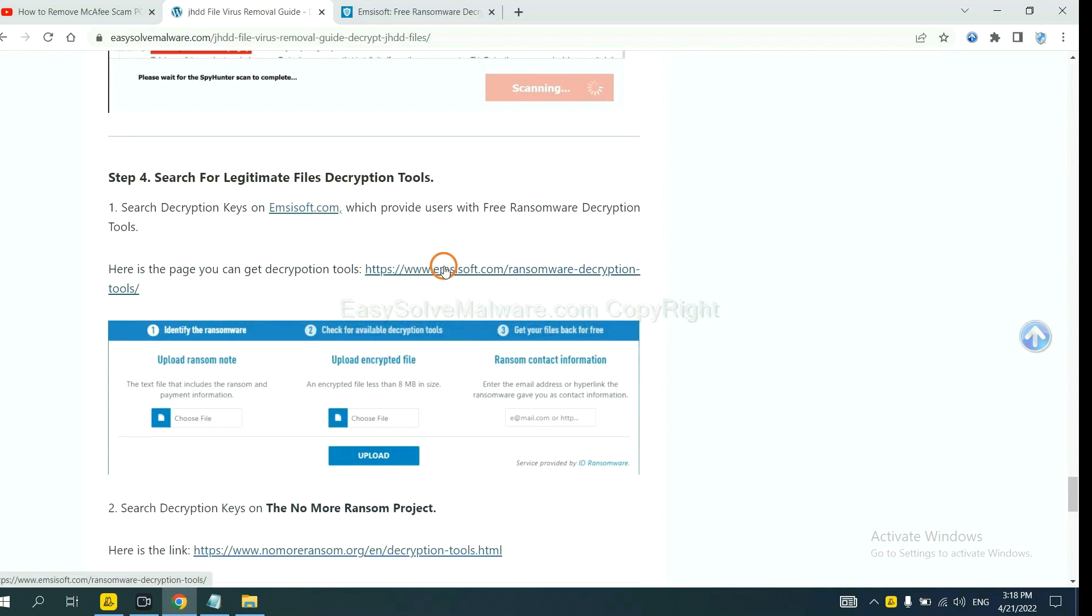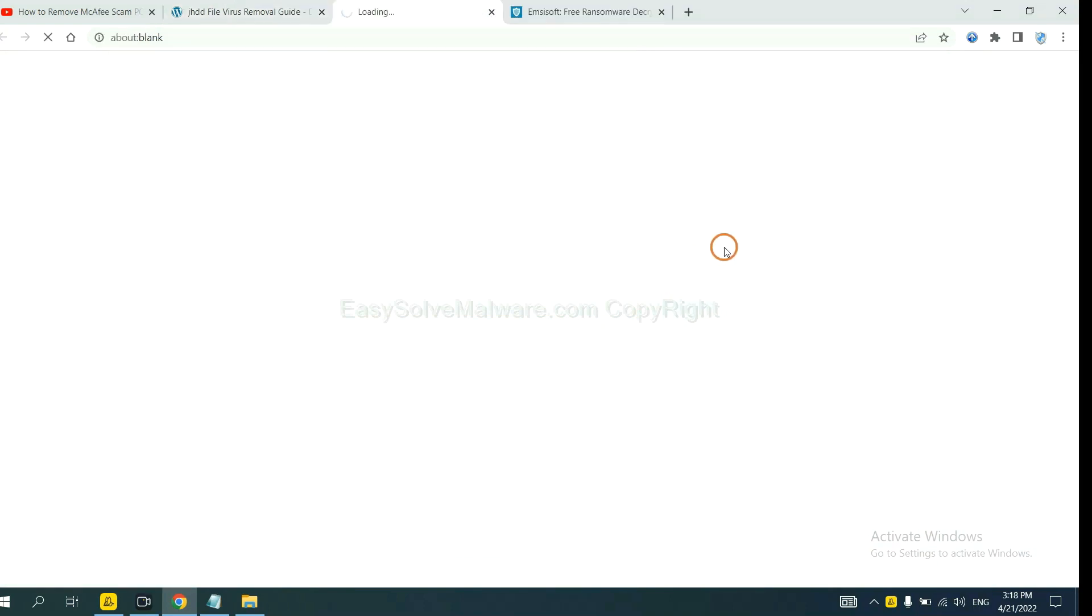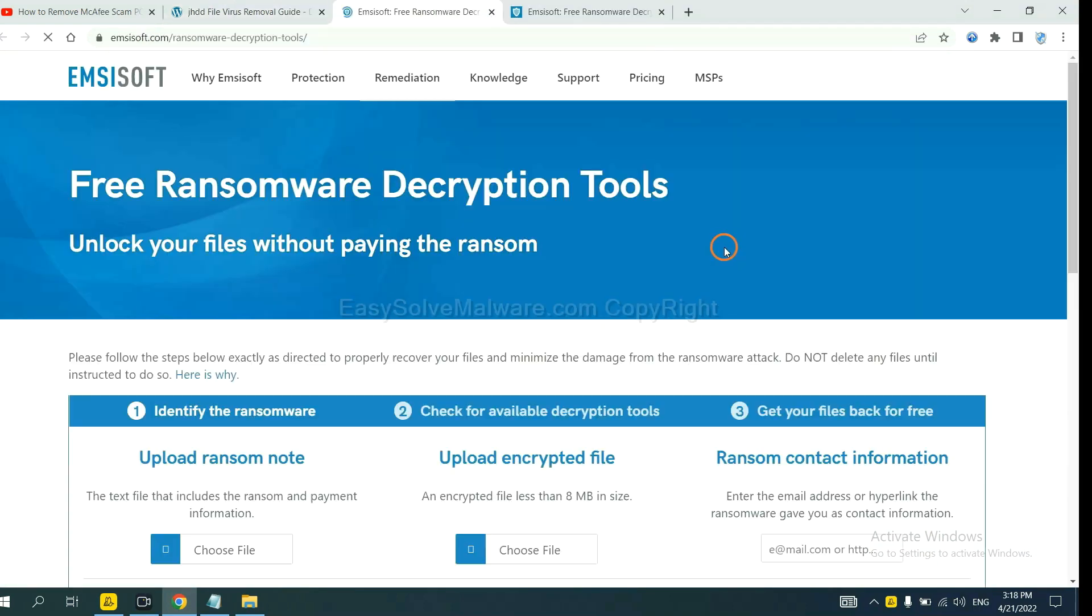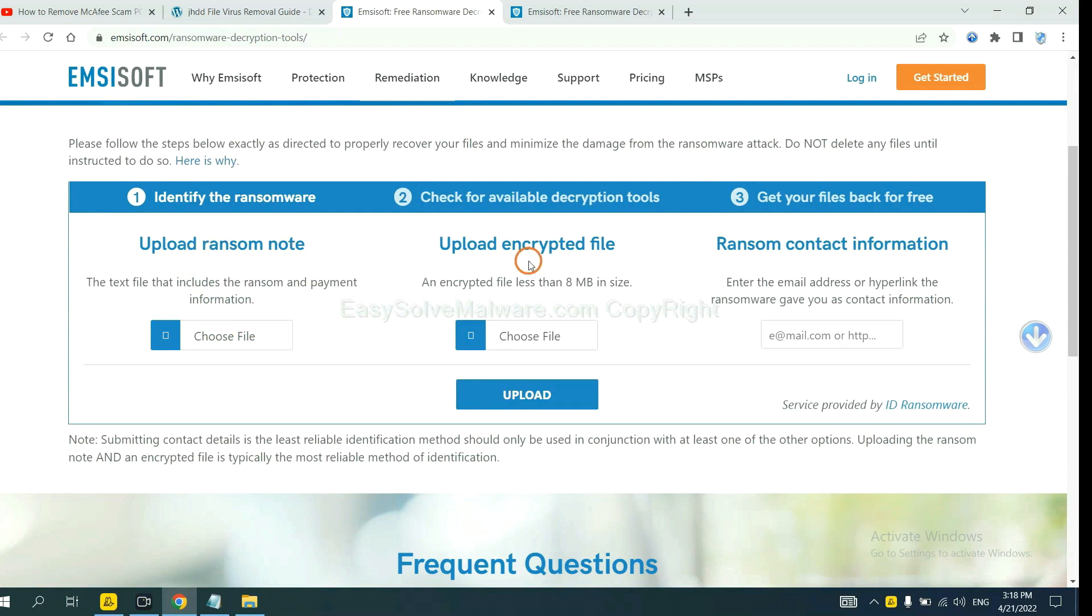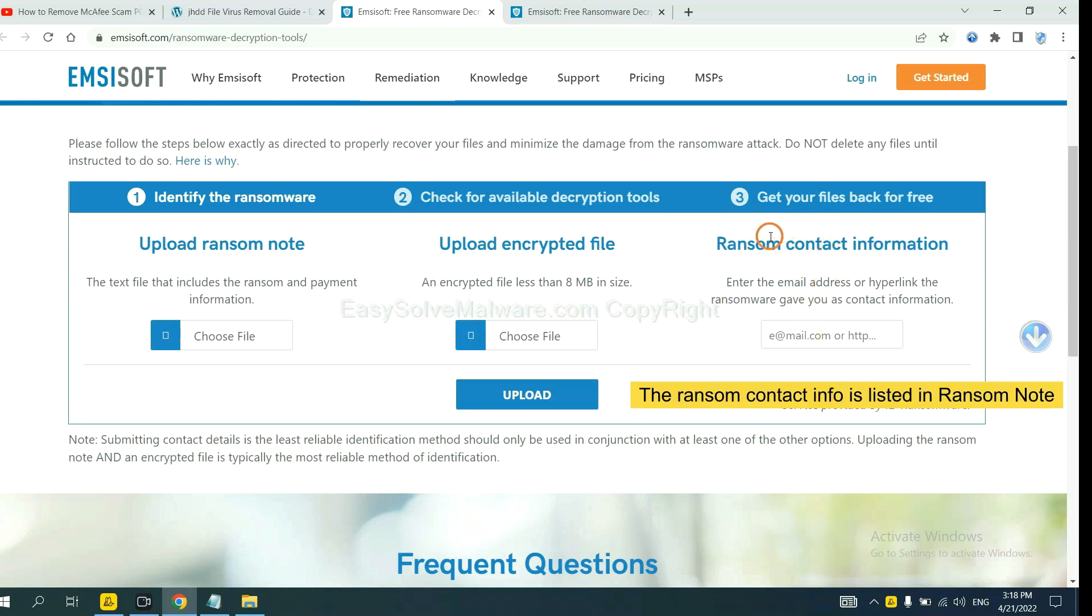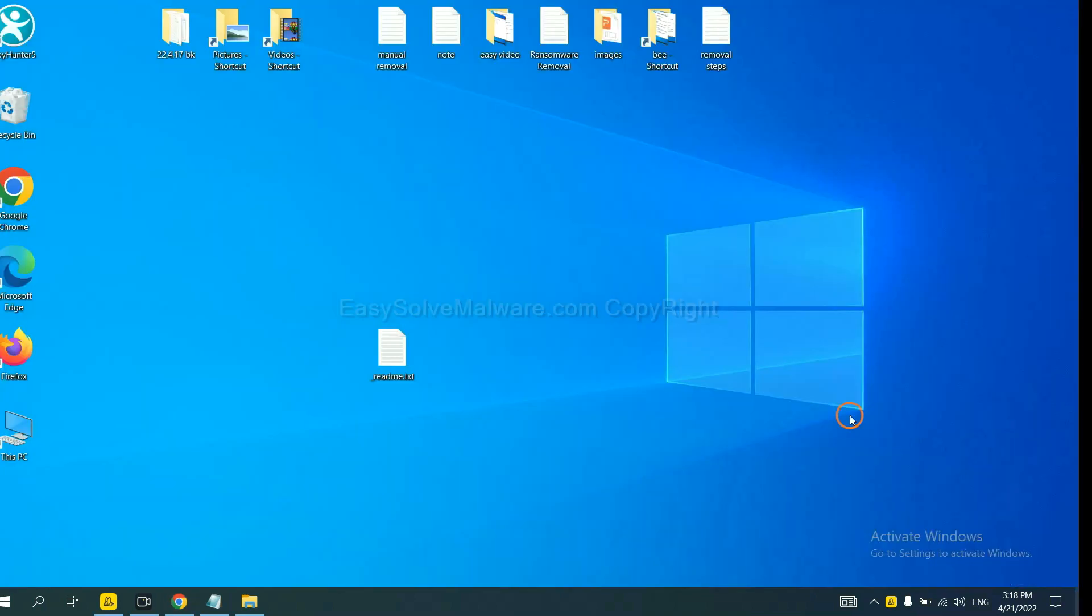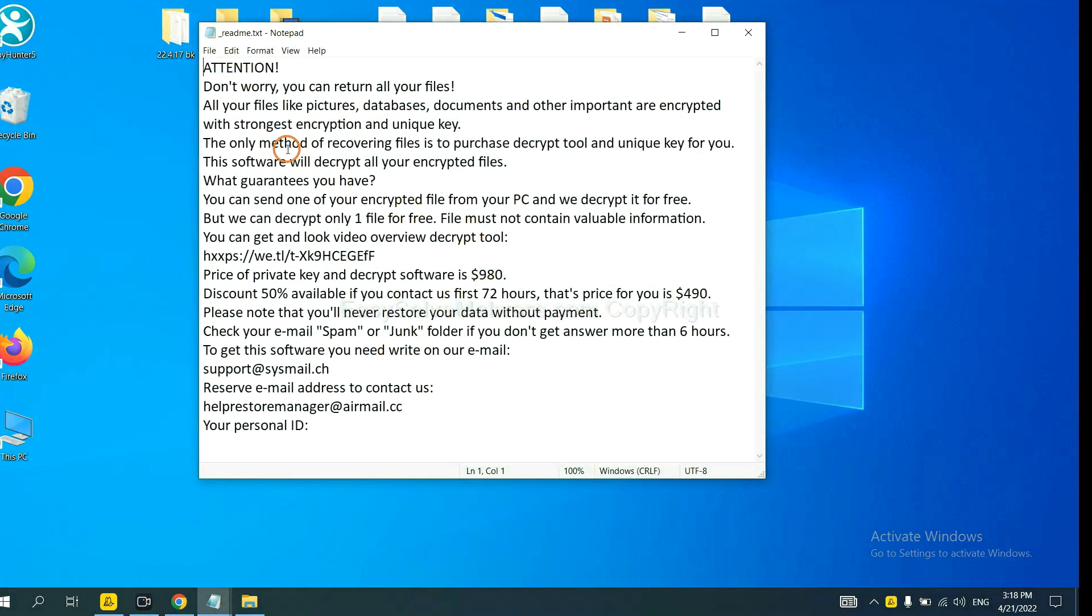Now you can see the link for Emsisoft and the link for Nomoreransom. First, let's open Emsisoft. Here, you need to upload the ransom note and the encrypted file here. And then input the ransom content information. This is in the ransom note. Let me show you. Here is the ransom note of the ransomware.